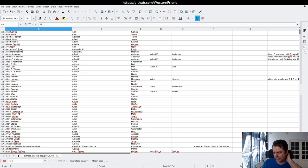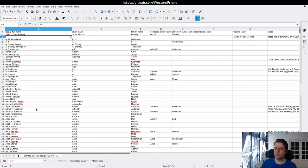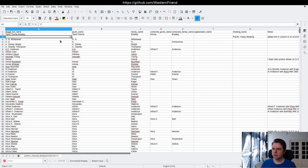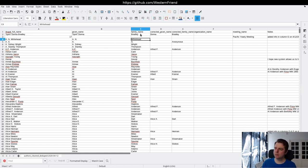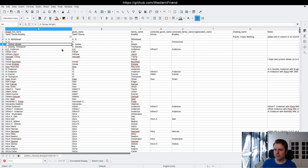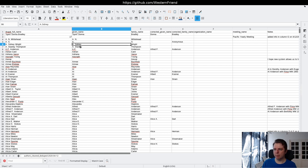My naive approach with the first pass over the data is to split it into a list in Python by whitespace. So 'A. N. Whitehead' would be a three-item list. Then take the last item in the list and put it in the family name column, and concatenate the remaining items back into the given name column. That works for the majority of cases, even with hyphenated initials and combinations. But the automated approach is not going to know the nuances of the data.